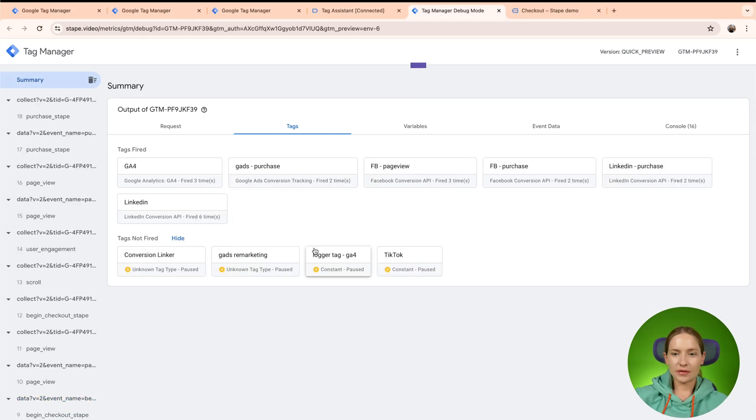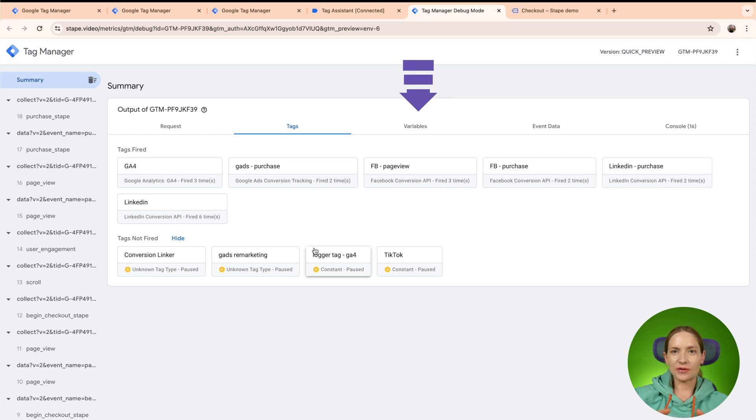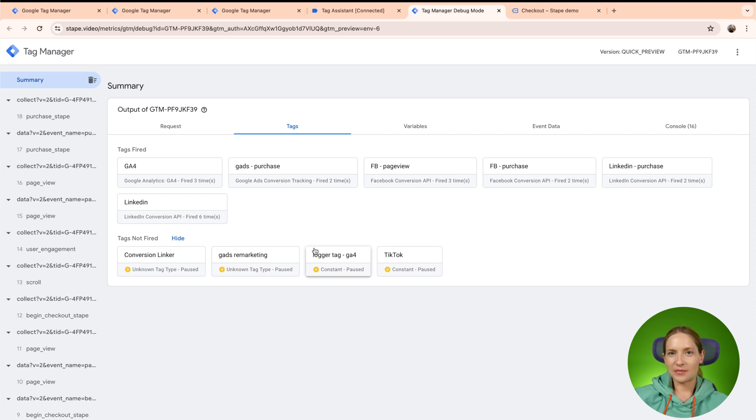The third tab is variables. So variables tab is the most similar element to the Web GTM. Basically what you can see in the variable tab is variables on each event of the request.